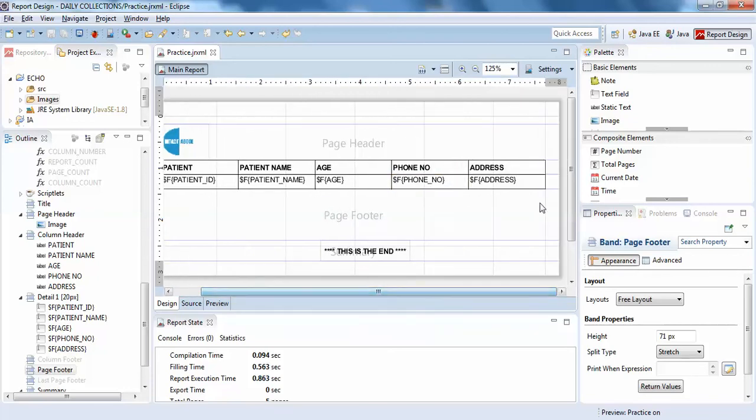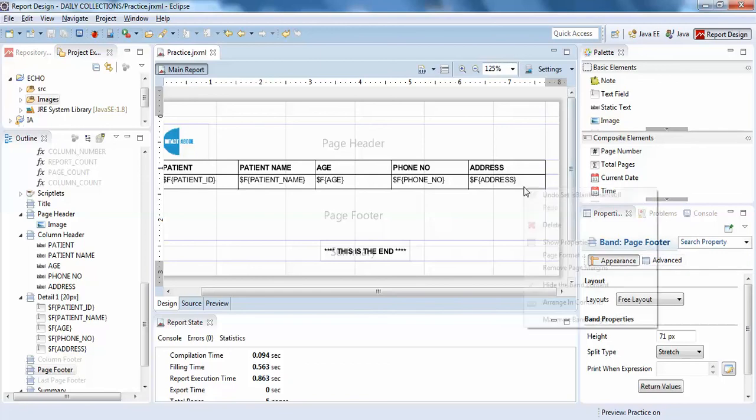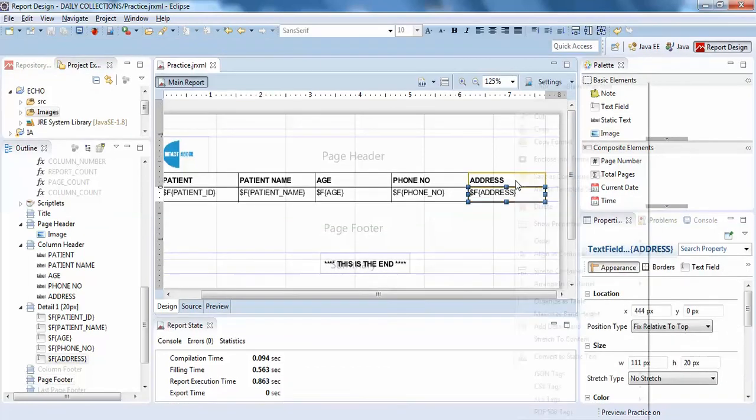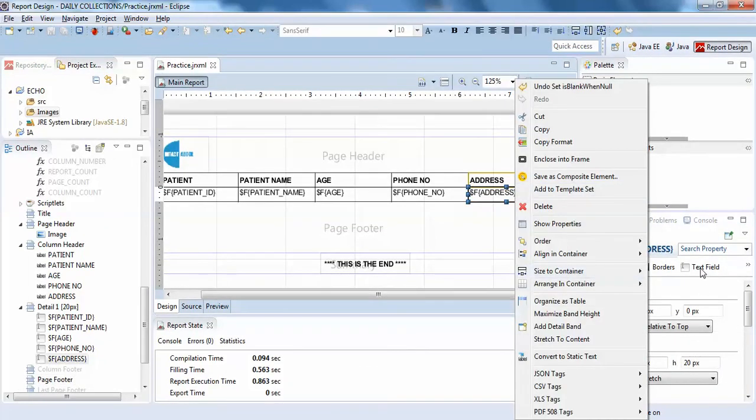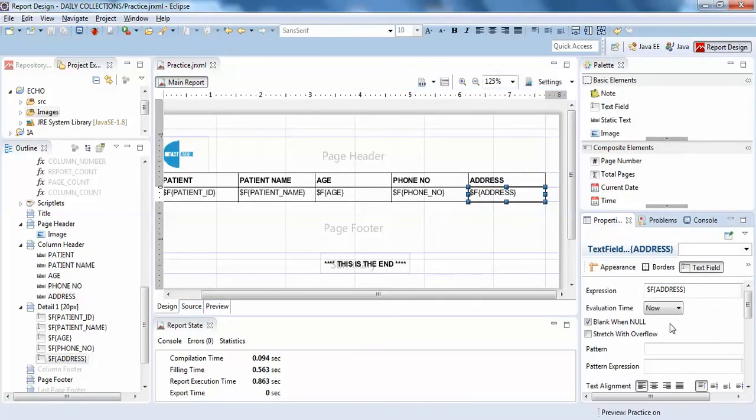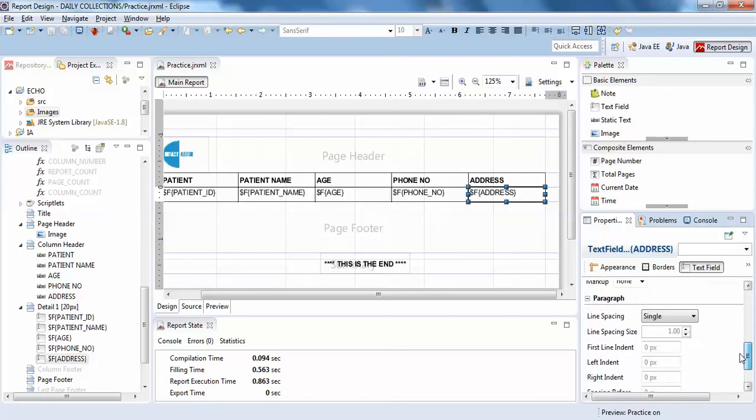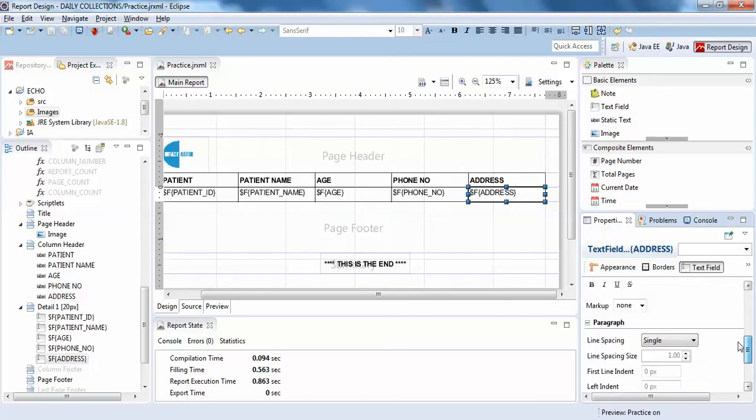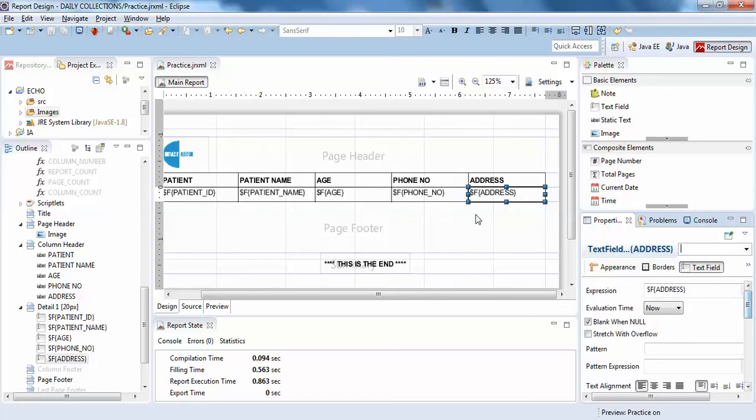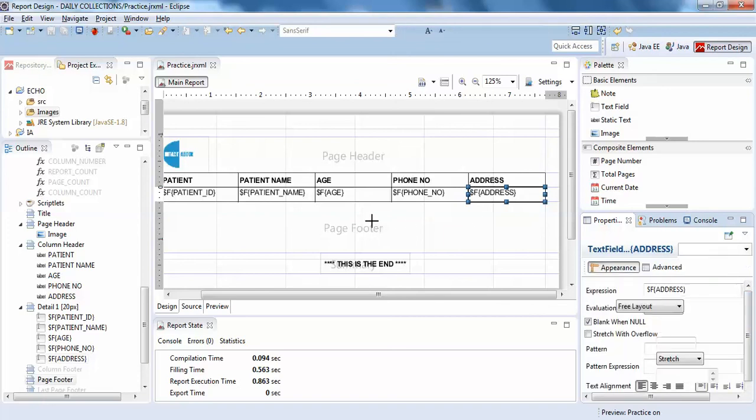So it's better to check the text field as I've shown you, this 'blank when null' option. That's it guys, thank you very much.